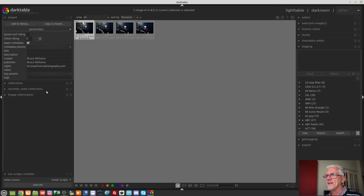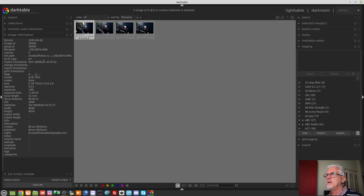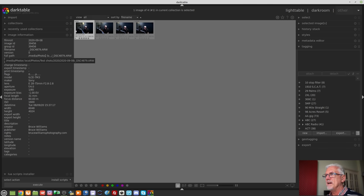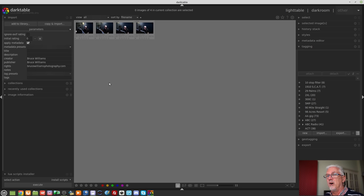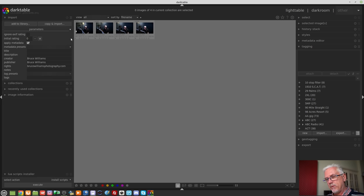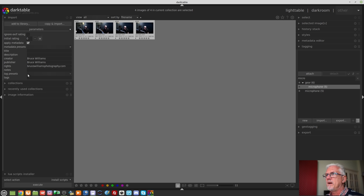We can confirm this by clicking on an image and checking the full path — it's in photos/test shots/2020/20200908 with the original file name. Nice work on the new import dialog, developers. There are a few other options there: 'Ignore XF rating' — if you have created a rating system from within your camera and that information is written into the XF metadata, you can tell DarkTable to ignore that at the time of import.